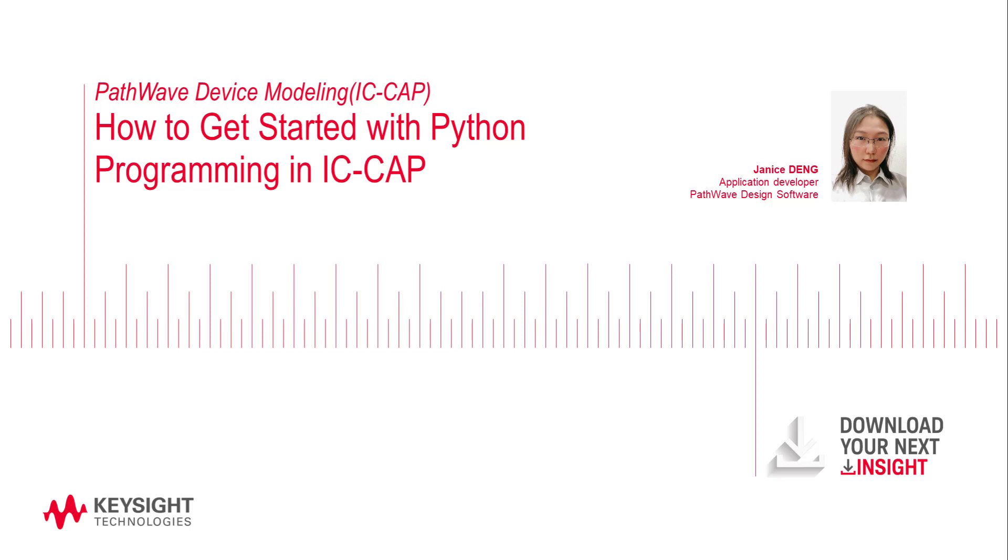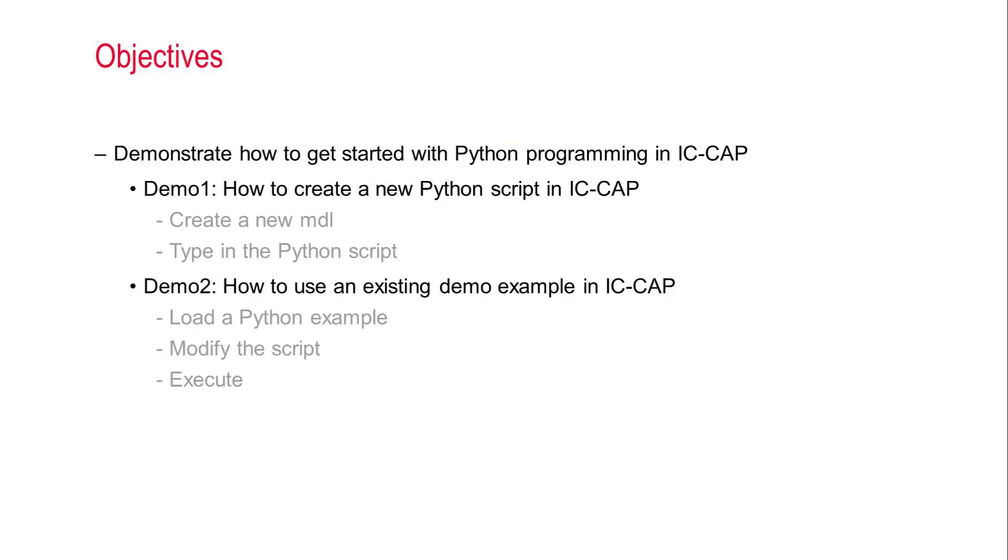IC-CAP started to support Python 3 programming from version 2022. In this video, we will talk about how to get started with Python programming in IC-CAP.